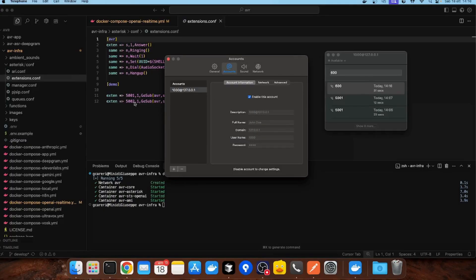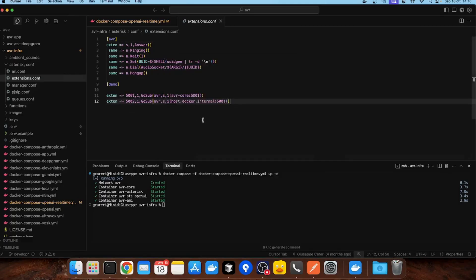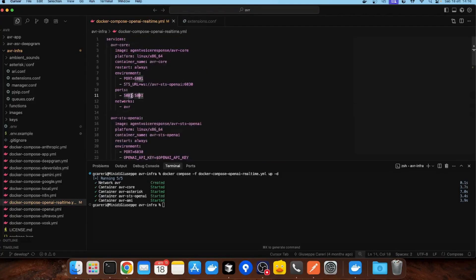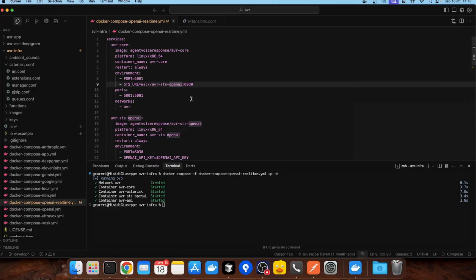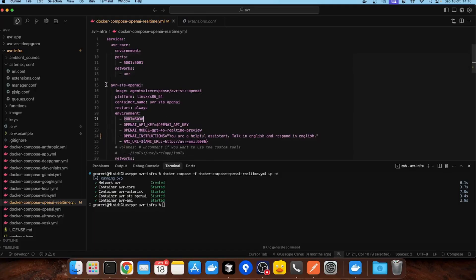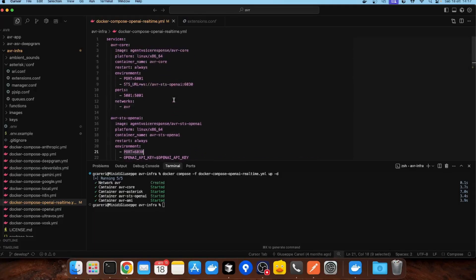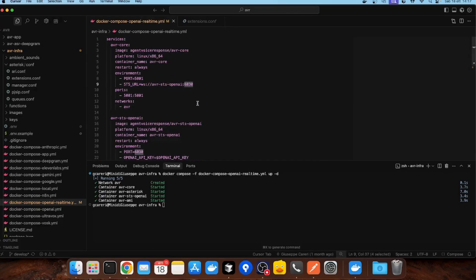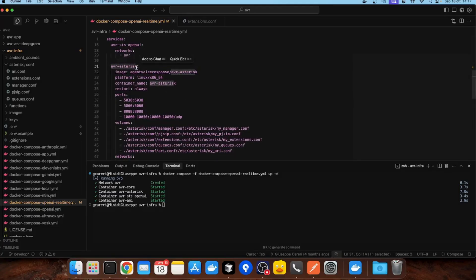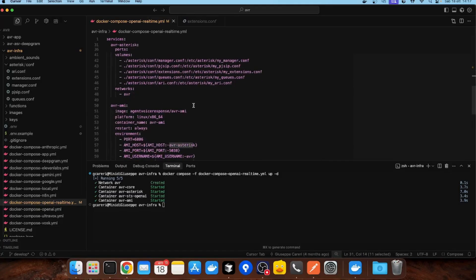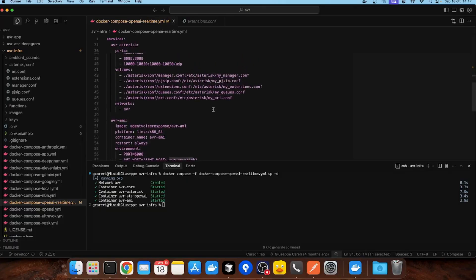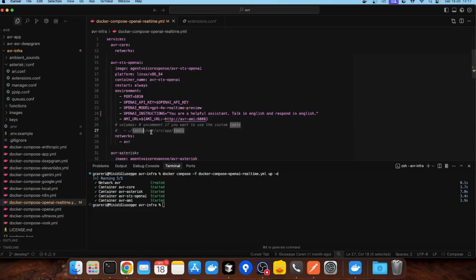Now I can dial the default number 5001 in order to call the AVR core on port 5001. It's really important to set the STS URL — in this case it's a WebSocket. You can use the name of the container and then the port you specified. If you specify port 6030, it's important to set the right port here as well. There is also AVR Asterisk and AVR Army available if you want to develop custom tools, which I'll show in another video.